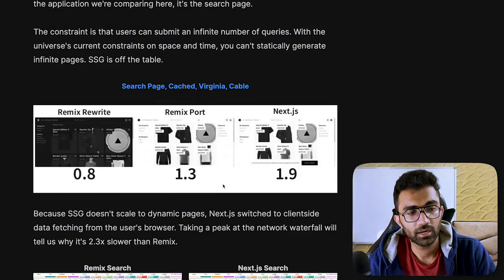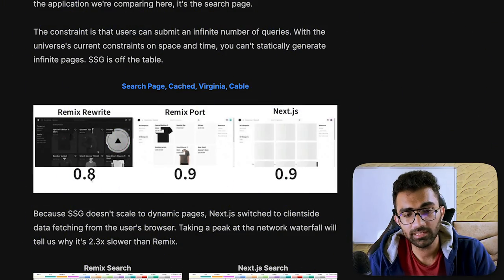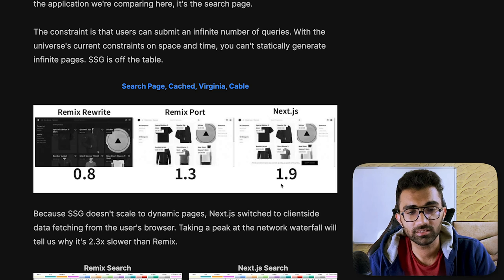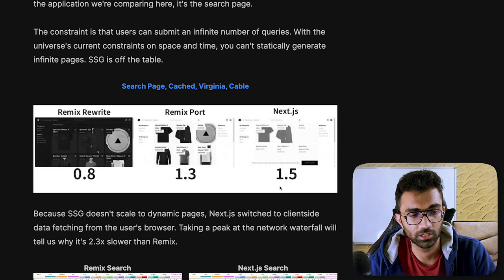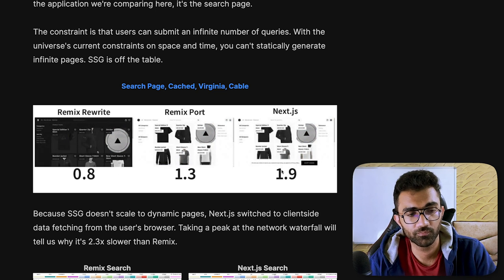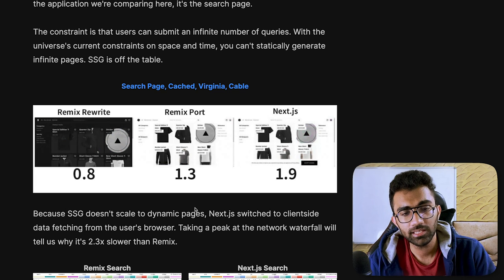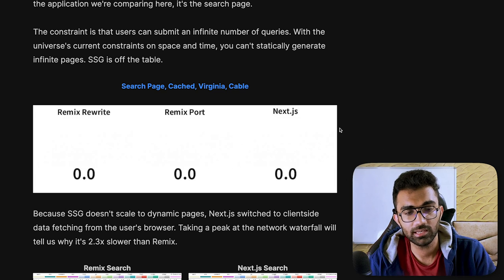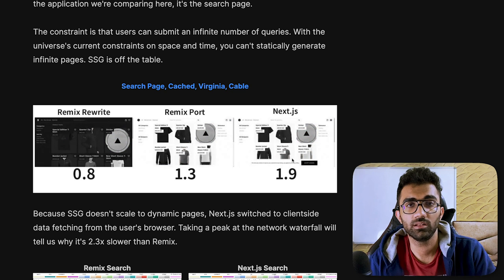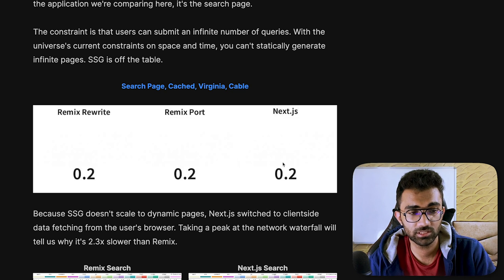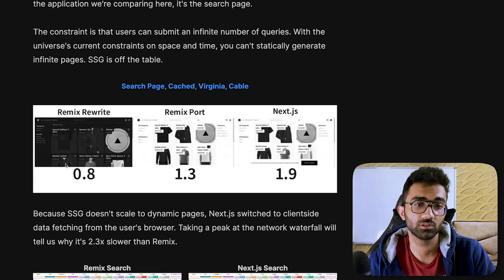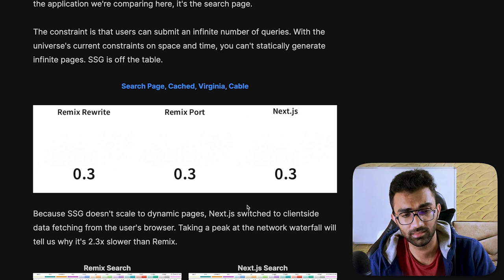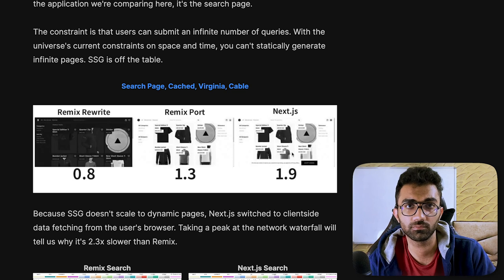Now we're going to see that Remix write is 0.8 seconds. And Next.js is almost twice as slow. It takes two times to load the same page. Now, why is that? Well, if you take a look at the Next.js side, you're going to see Next.js first sends the HTML really quick. Next.js sends HTML probably quicker than Remix because it's sending a static file and then it gets all the data from an API call.